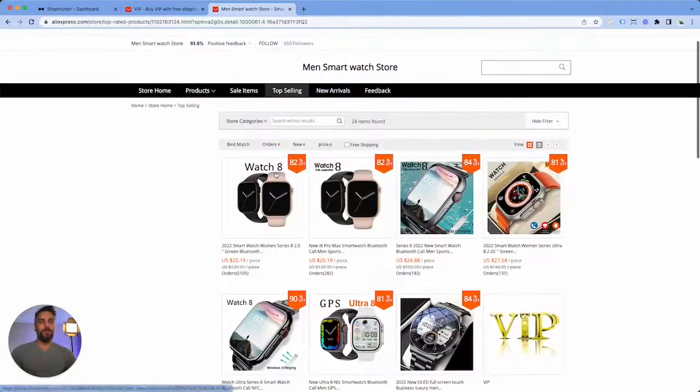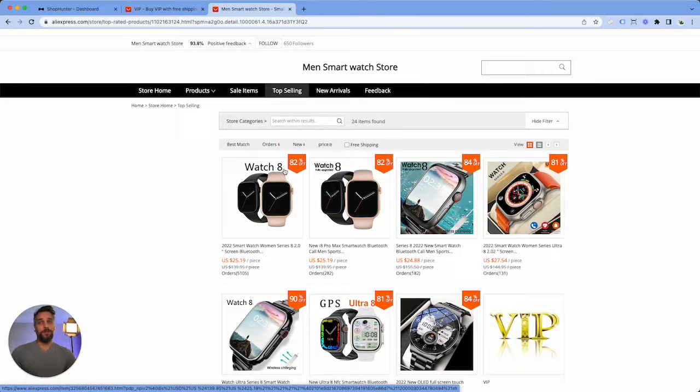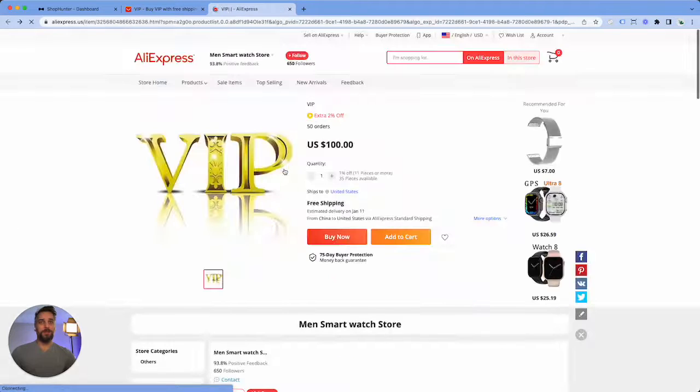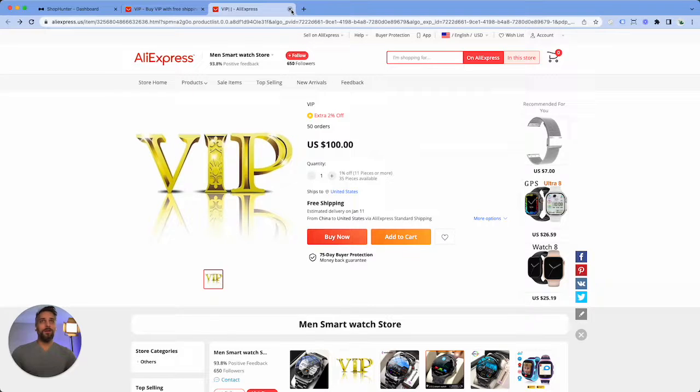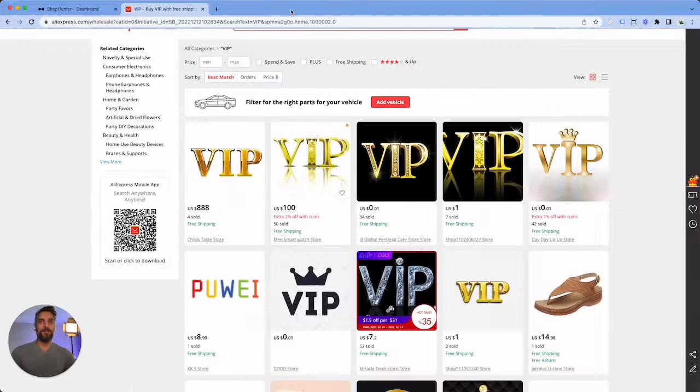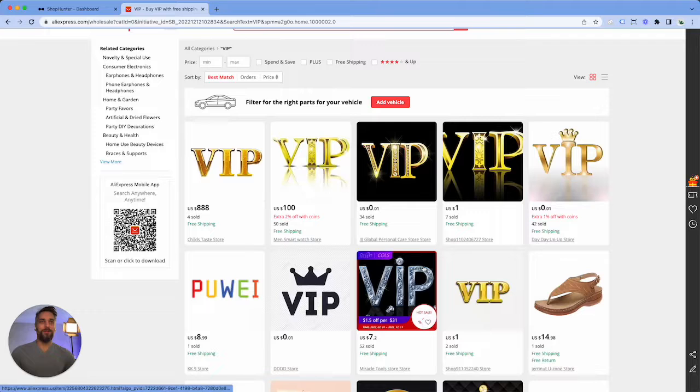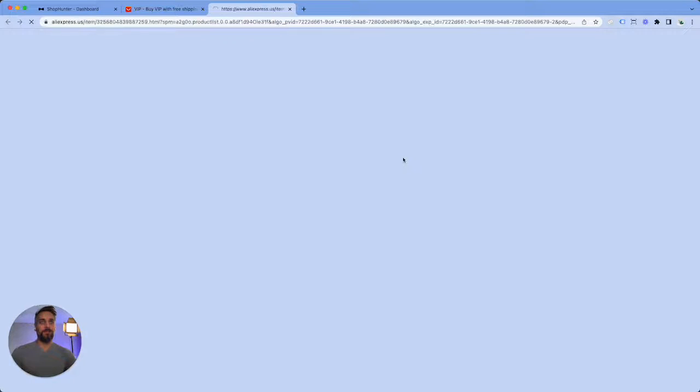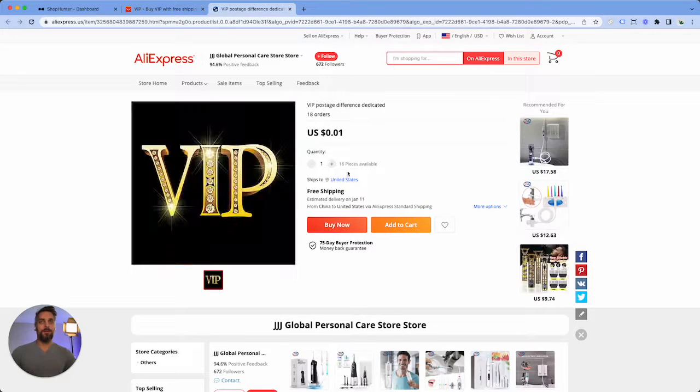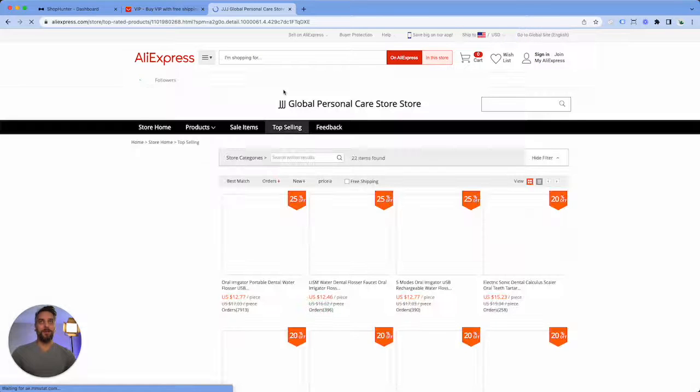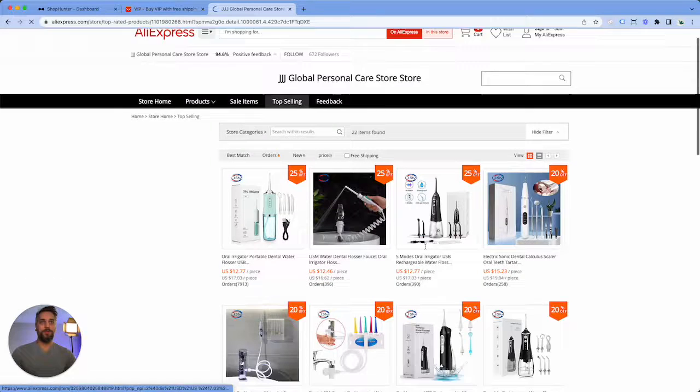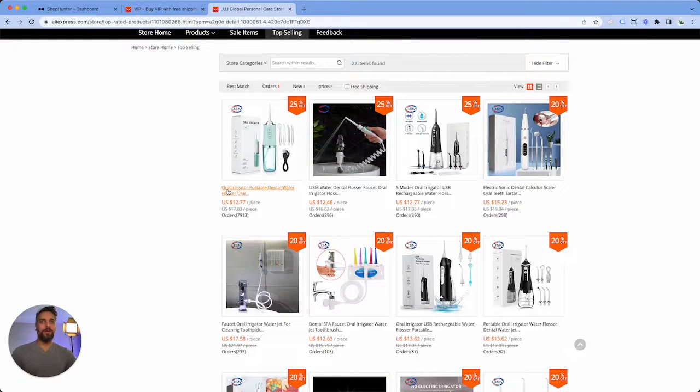Now this isn't a product that I would necessarily sell just because I try to stay away from electronics. Electronics can be quite complex and when troubleshooting you just never know. So I would go and look at some of the other products here, and we'll click top selling again on this one. And look, here we have a dental water flosser.